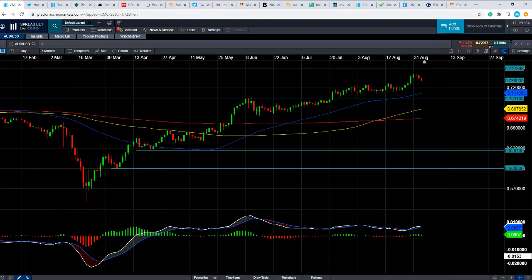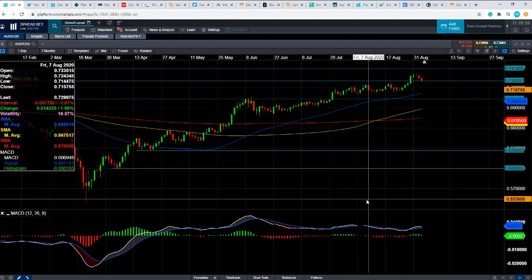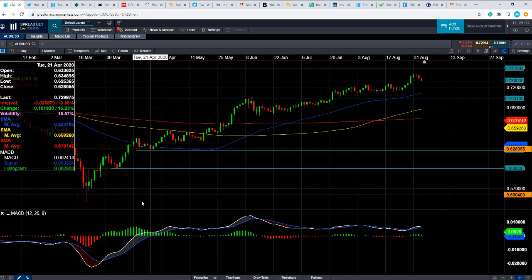Good morning and welcome to the Chart of the Week video with me, David Madden. Today's date is Thursday, the 3rd of September 2020, and the time has just gone 11.29 British summer time. This week's Chart of the Week is the Australian dollar versus the US dollar, or the Aussie dollar, as it often gets referred to as.